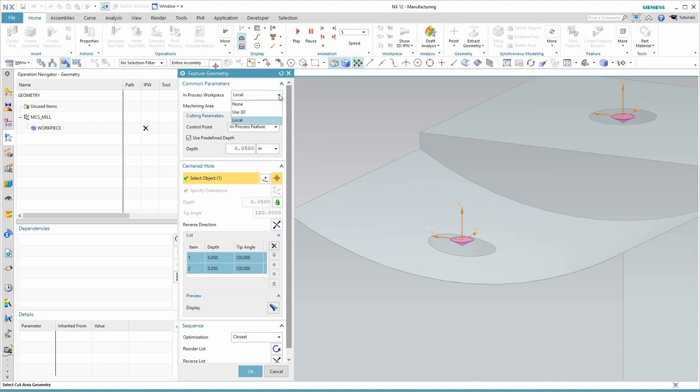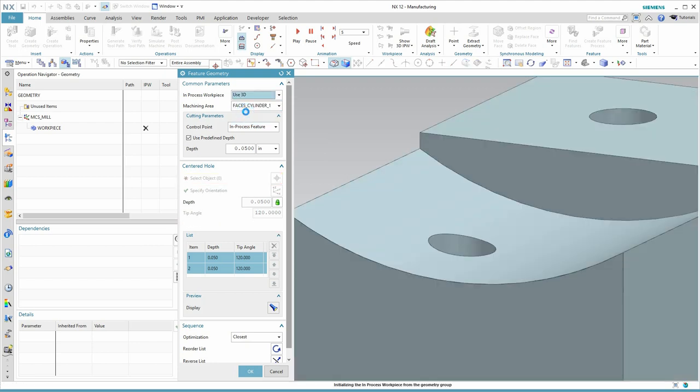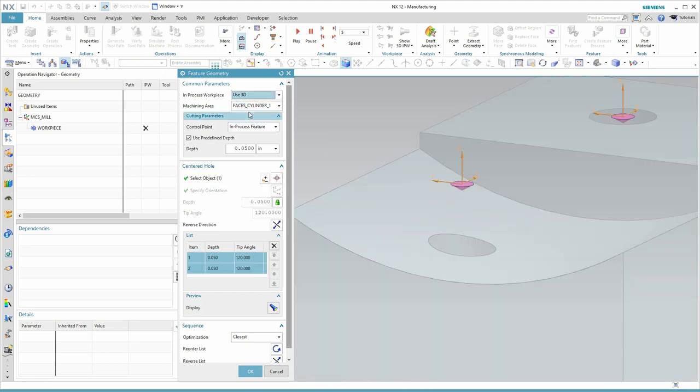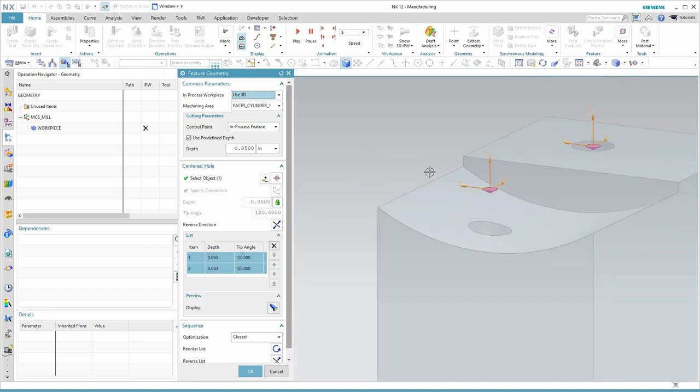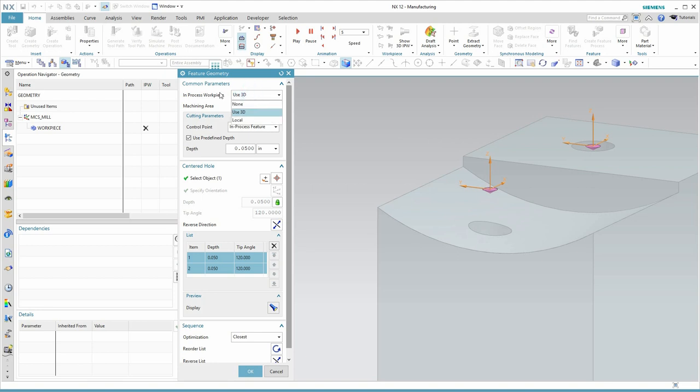It's currently set to local and I want to change that to use 3D. Then you see both of those holes pop up to the top of the blank. And that's probably what we would use in this situation. So that's the key understanding of how NX thinks about these holes is using either the 3D or the local for the in-process workpiece.